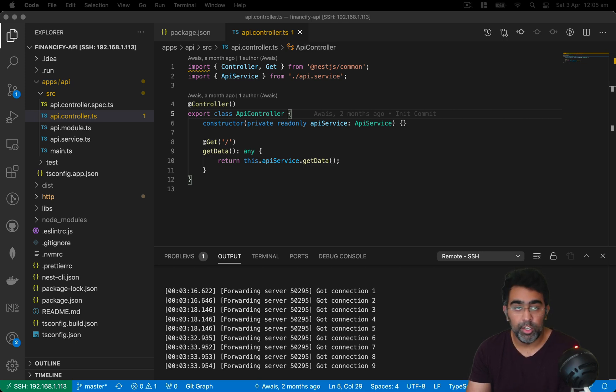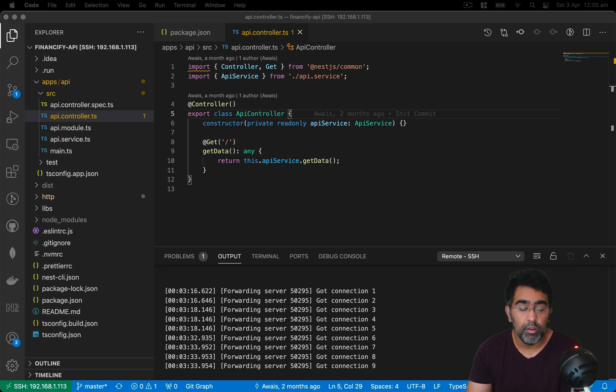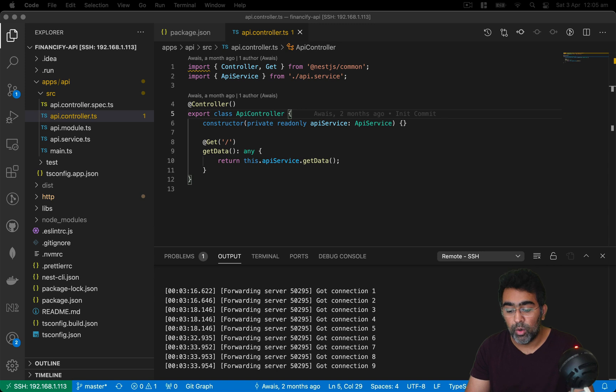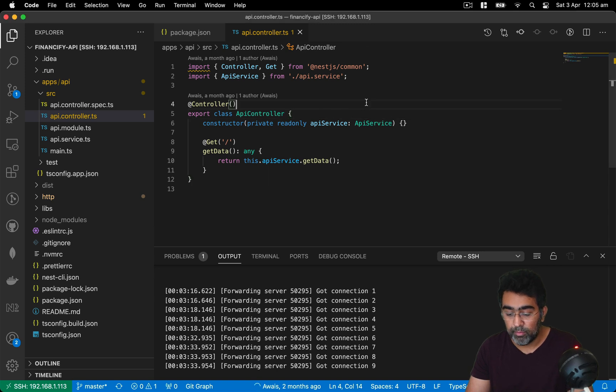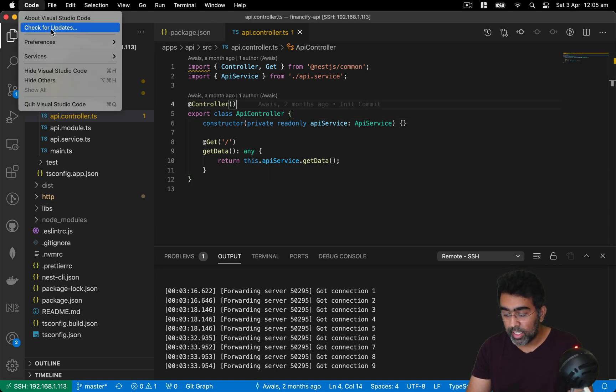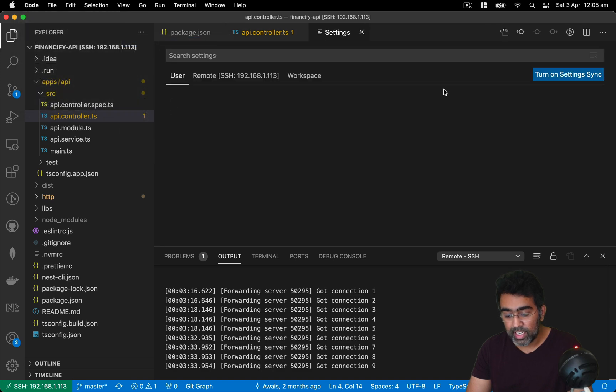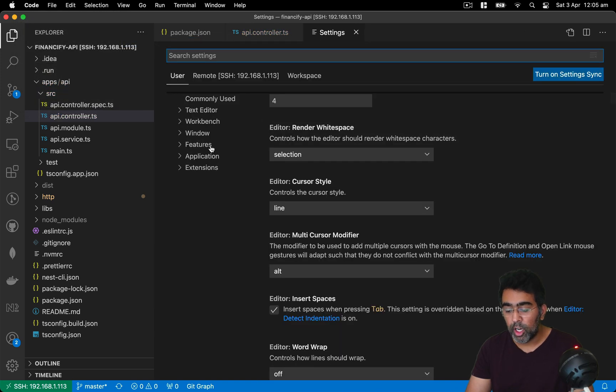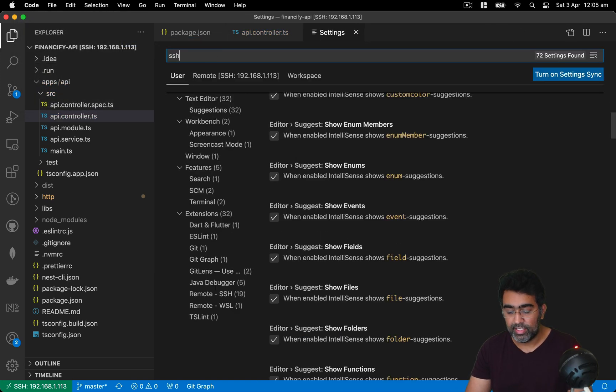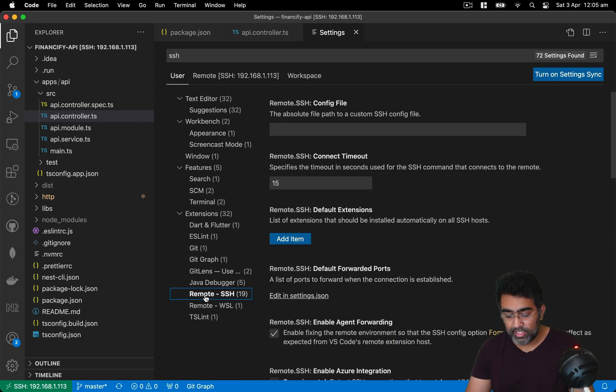So I thought I'd just create a video which will help you out to increase the time of timeout in your VS Code remote development. What you need to do is basically go to preference and go to settings, click on the search bar and then type SSH, and then click on remote SSH.